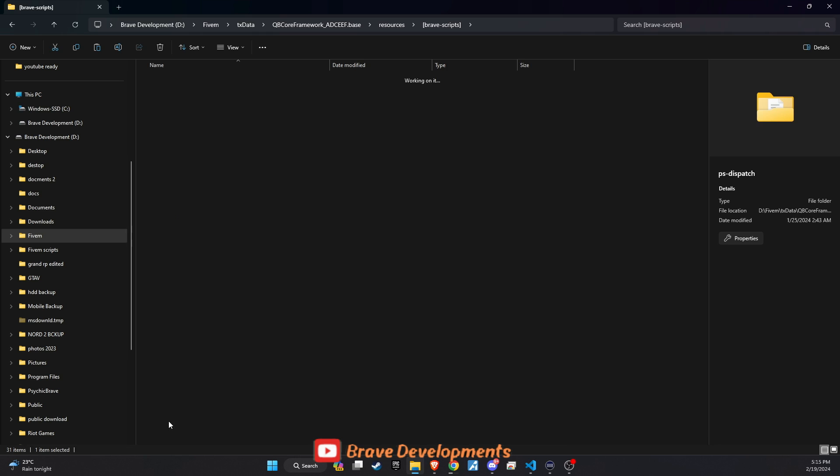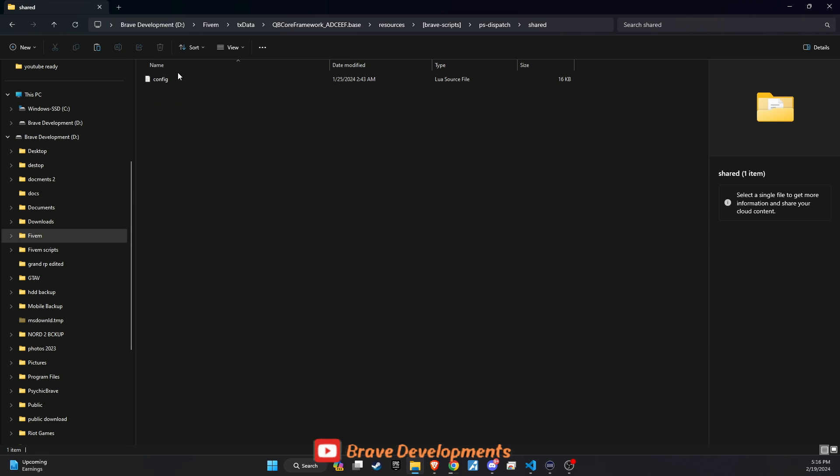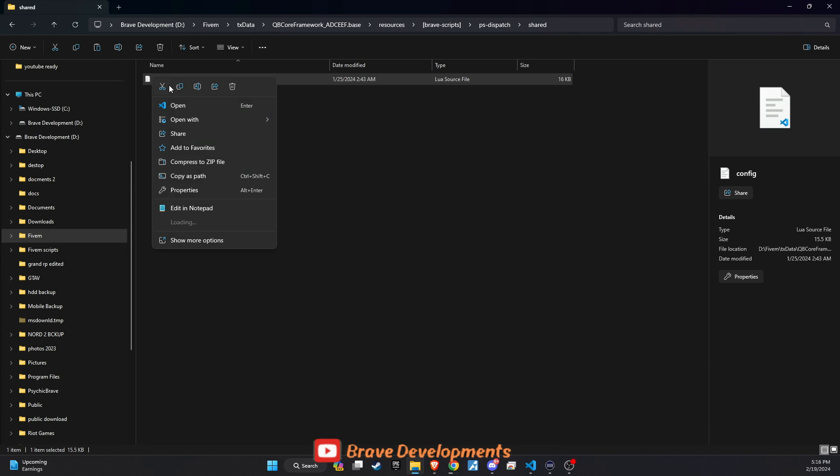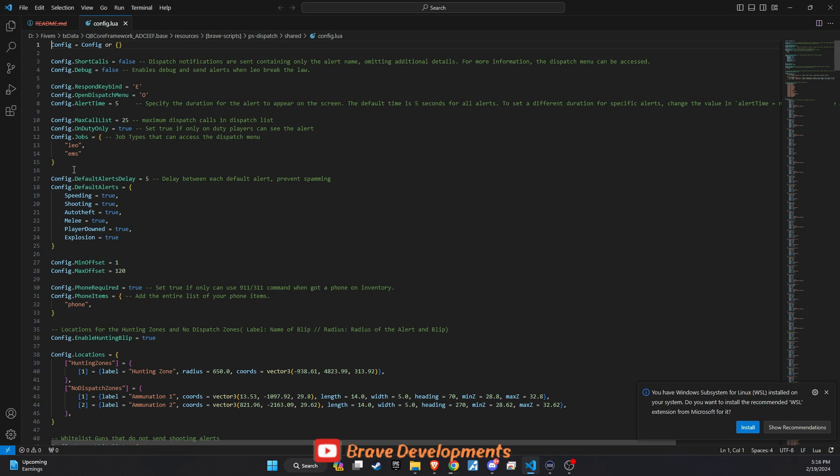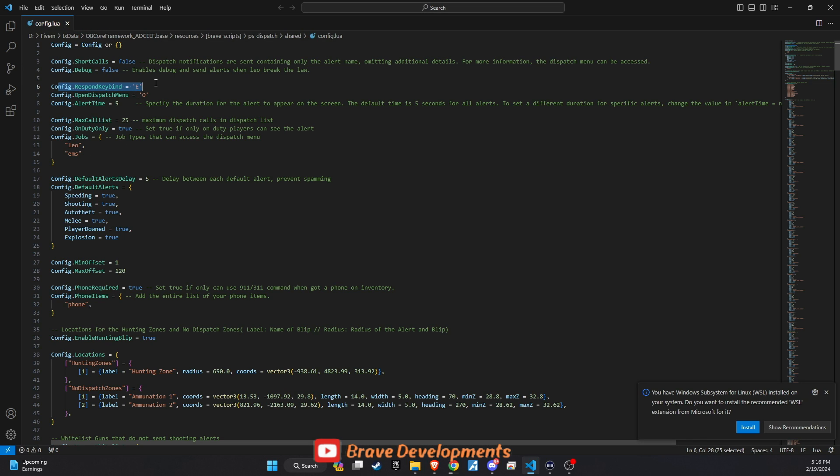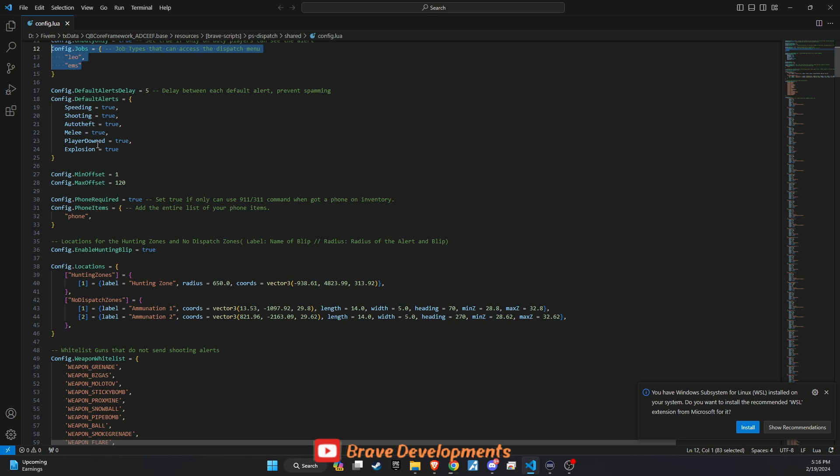Now let's delve into the configuration of the PSDispatch script. Opening the config file, you'll find several customizable options that can significantly impact how dispatch operates within your server. Key adjustments include the respond keybind and open dispatch menu, which allows you to set the specific keybind for opening the dispatch menu, offering flexibility to align with your server's control scheme.